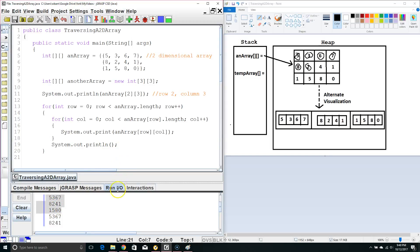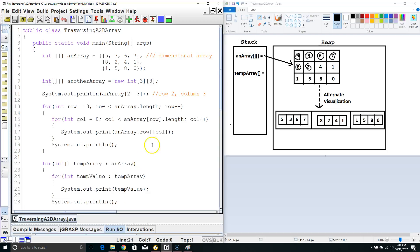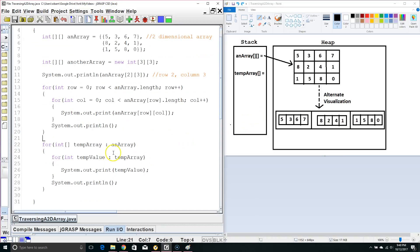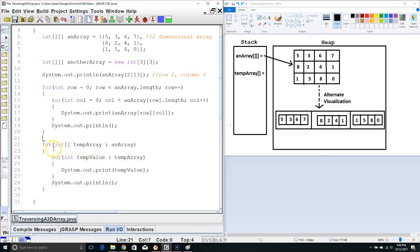Okay, now let's look at the second way to traverse a two dimensional array and this is using a for each loop. Now, what we have to do is we can't traverse an entire two dimensional array with one for each loop. So what we need to do is we need to start by breaking it down into one dimensional arrays and then traverse the one dimensional arrays. So what this does is this for each loop it pulls out each one dimensional array.